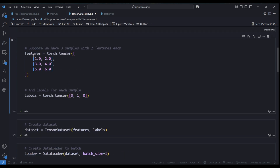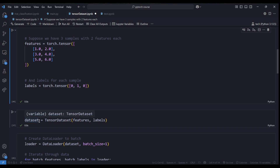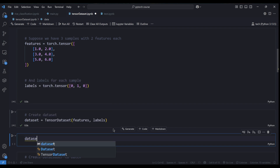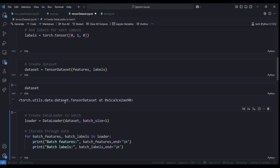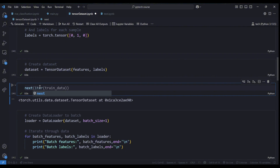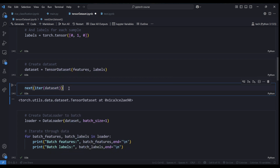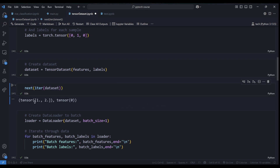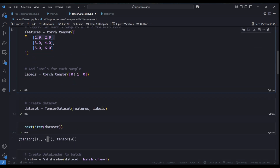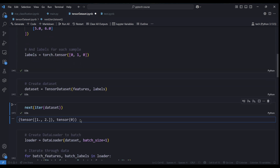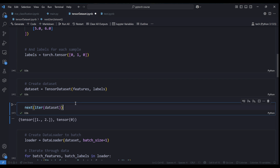After having both features and labels, we can use the TensorDataset class. All you need to give it is your features and your labels, and it returns a dataset object — which is a generator. Running next(iter(dataset)) gives me the first batch, which is [1, 2] with label 0 — the corresponding label. So TensorDataset takes your data, puts it in the right pairing, and can give you batches with their corresponding labels.